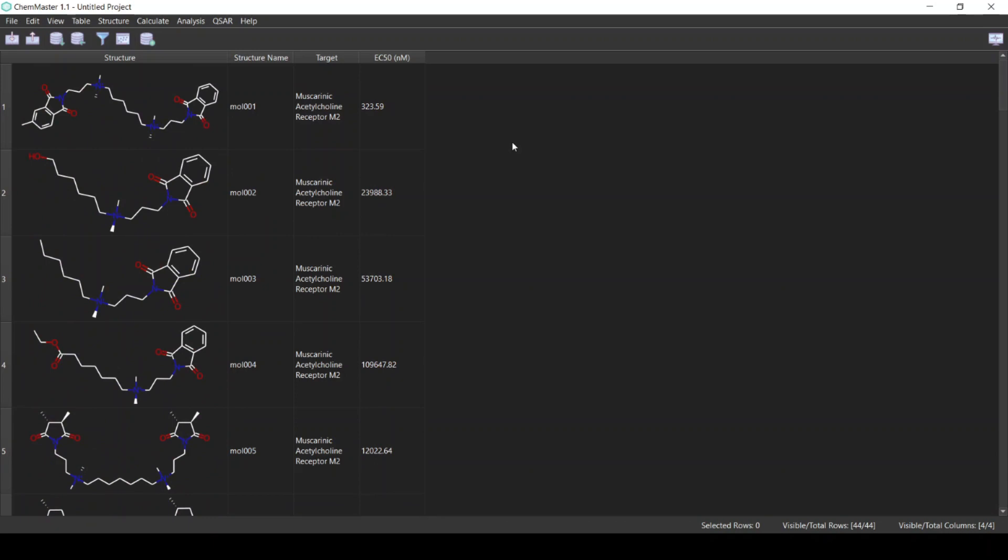This is the target, so the model that we are going to develop is going to predict the activity towards this target. We have the activity column reported in the EC50 in nanomolar units.